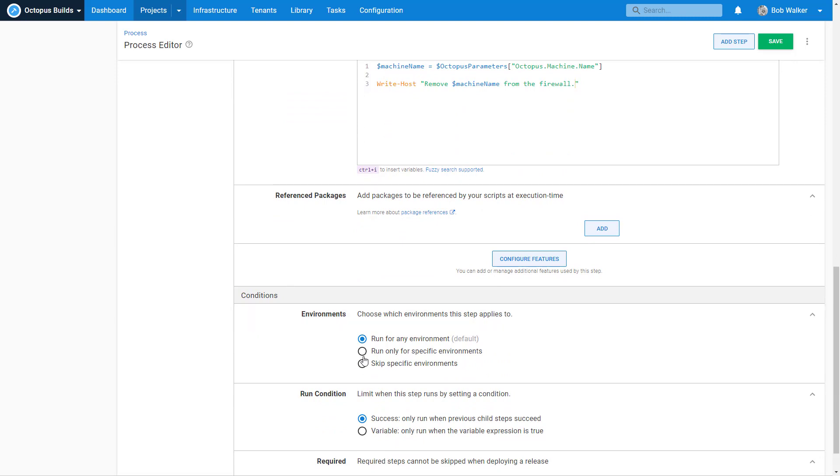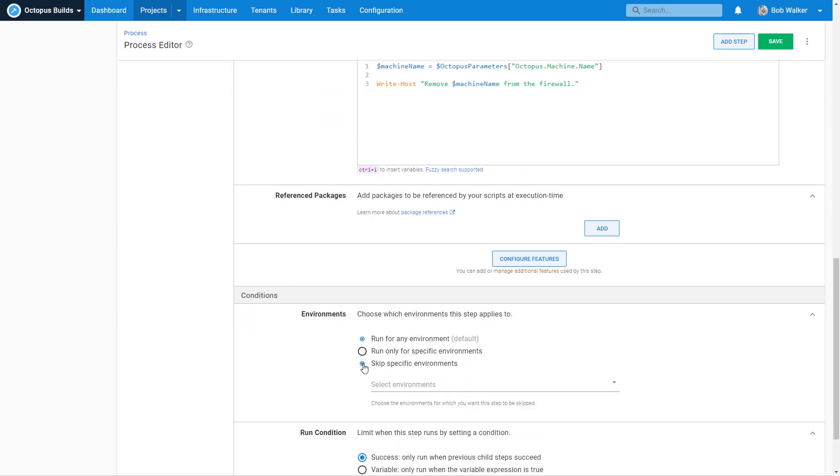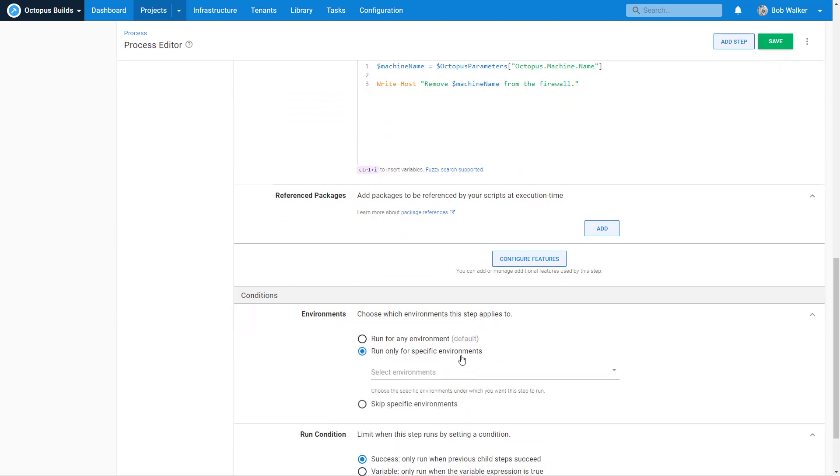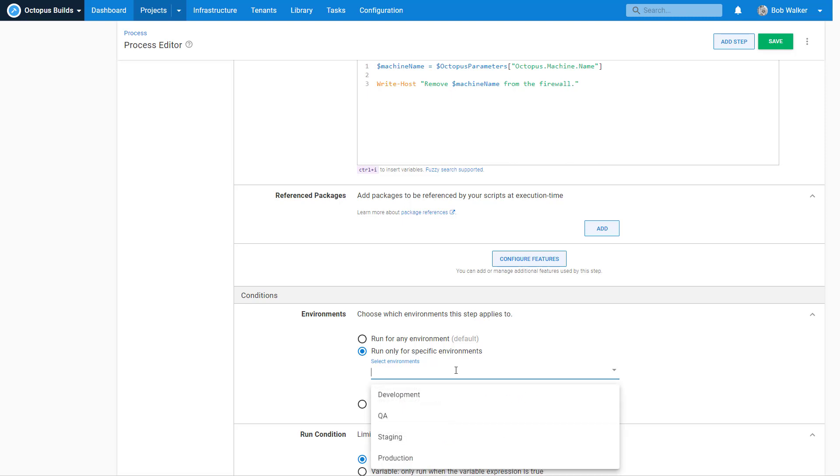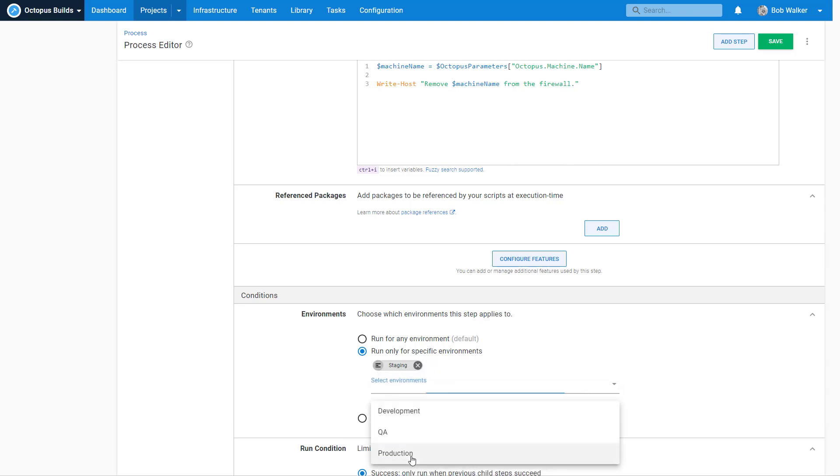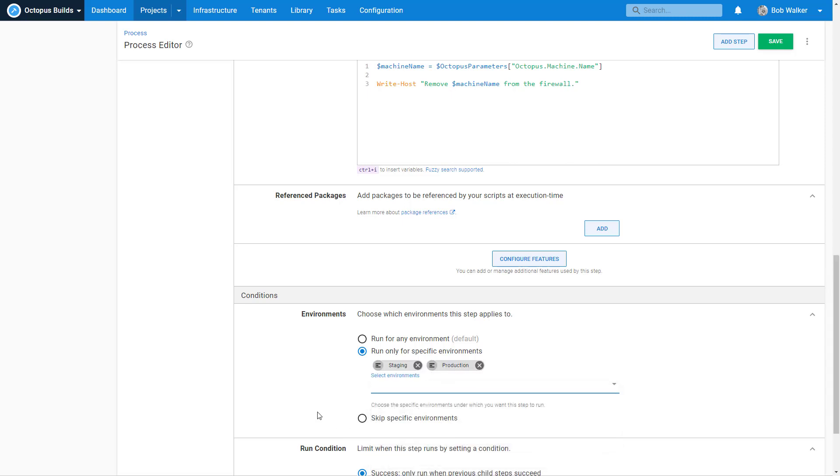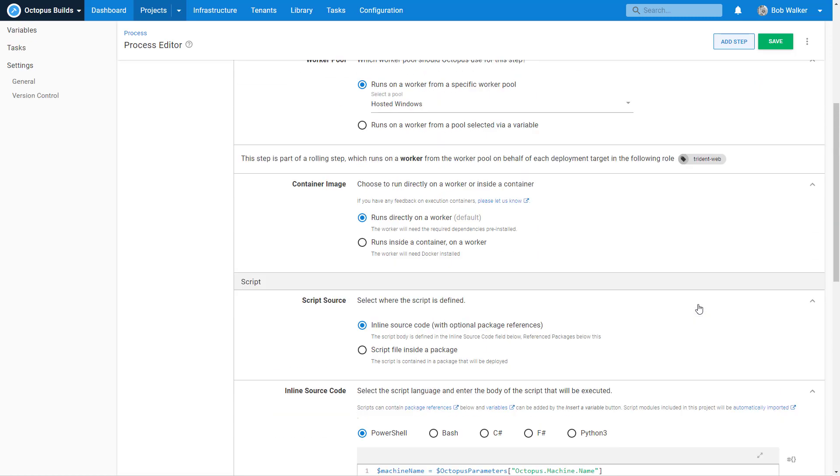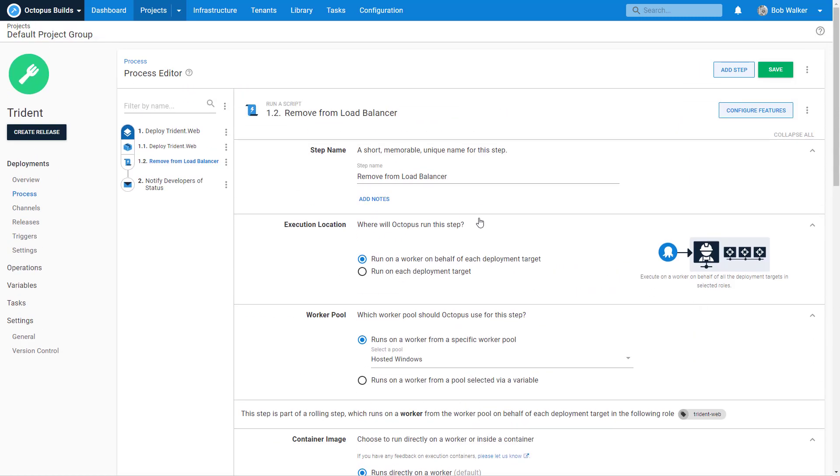So let's jump down now to environments. Now what I want to do is let's go ahead and run only for specific environments. I only want to run this step in staging and production. And that's because staging and production are the only ones with multiple servers. It doesn't make sense to go through the whole rigmarole to remove a machine from the firewall. Because dev and test might not even have a firewall. Or they only have one server and it sits behind a firewall. And it's just kind of a waste of time.